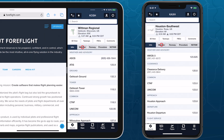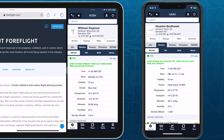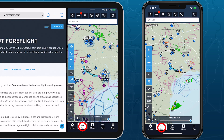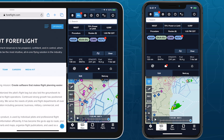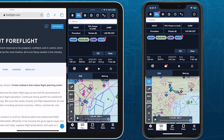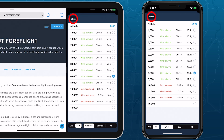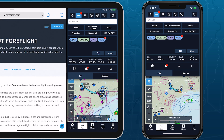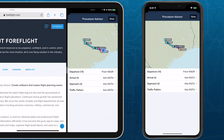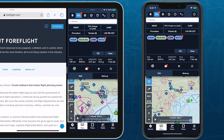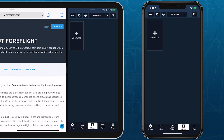ForeFlight on iPhone now has virtually all of the same features as on iPad. The Maps view on iPhone now uses the same Bubble Editor as iPad, providing access to Altitude Advisor, Procedure Advisor, and many other familiar features. Likewise, dedicated Plate and Scratchpad views are now available on iPhone.